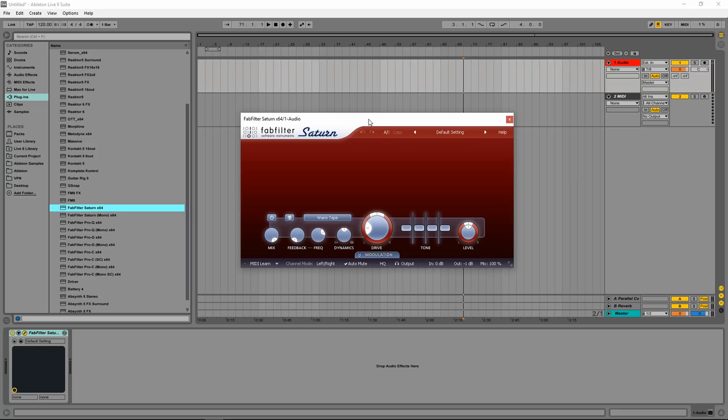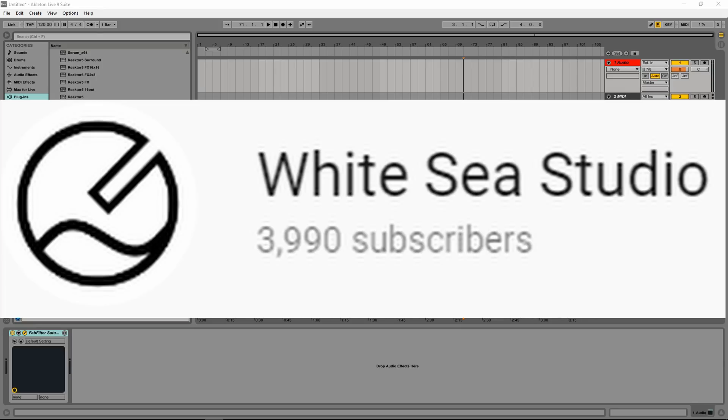If you'd like a more in-depth review of this particular plugin or other FabFilter plugins, go check out White Sea Studios — I've linked them below. The reason I have Saturn on this list is because it's my most used plugin. I use this for all sorts of stuff, whether it's just a bit of saturation on a subwoofer, or straight crunchy distortion for my guitar, bypassing one of the other plugins on this list, which is Guitar Rig. And that's a great segue into my second most used plugin: Guitar Rig.